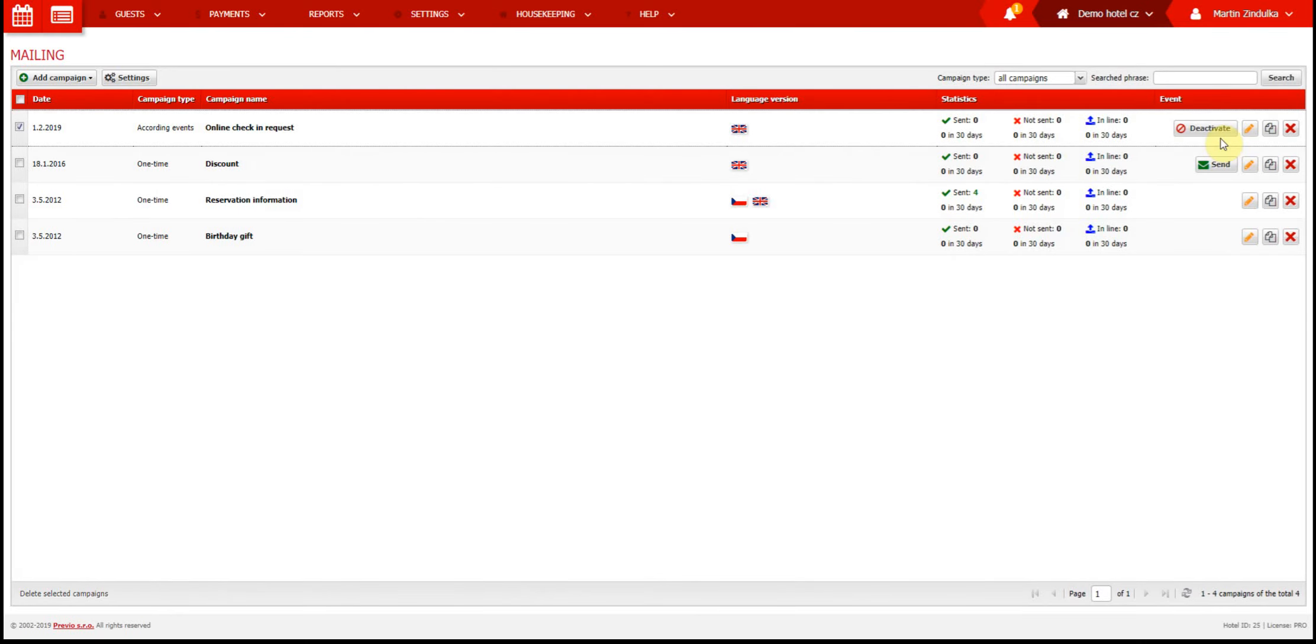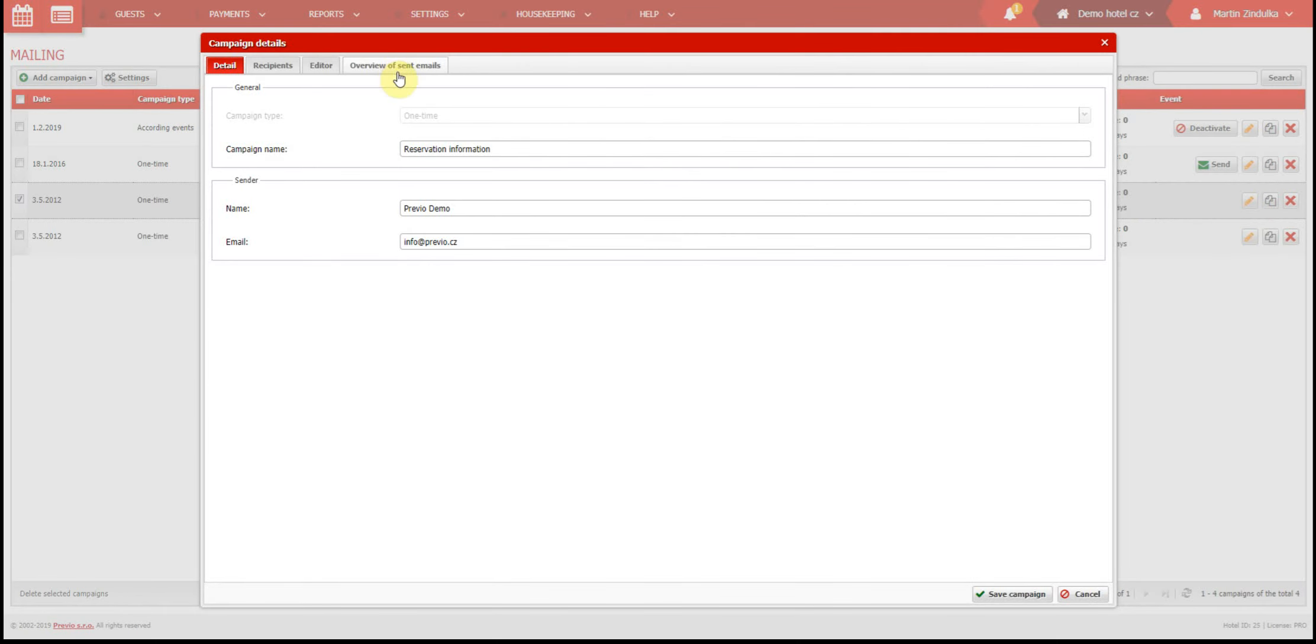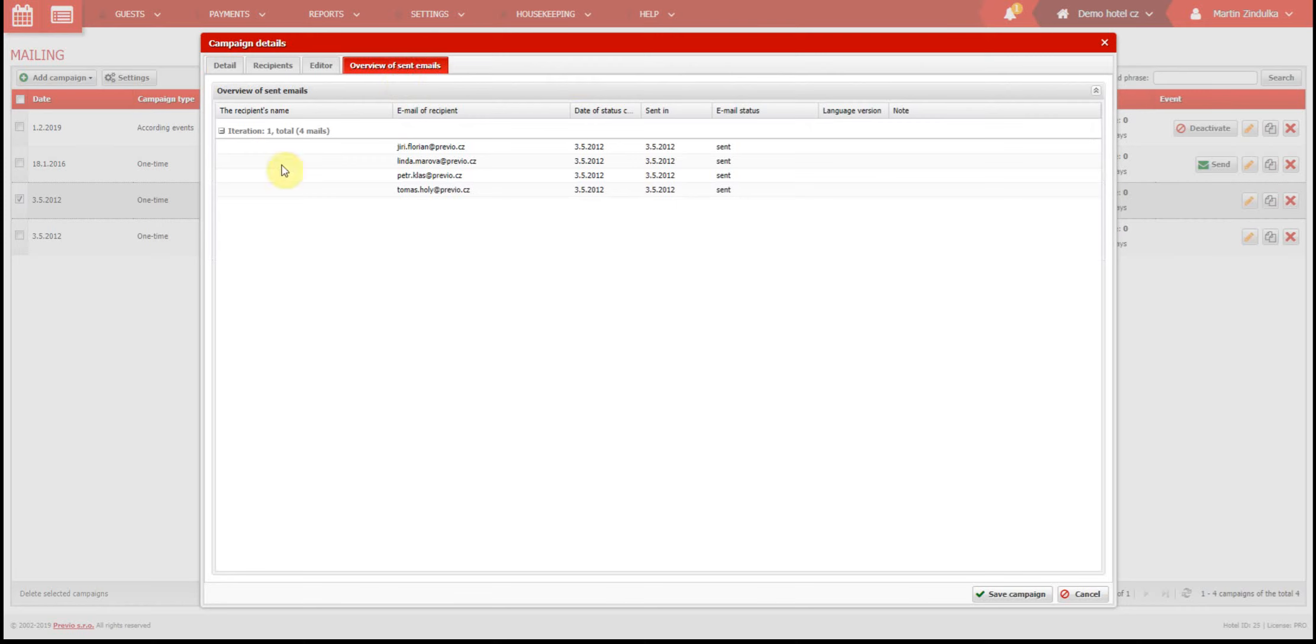We have one more thing to show you before we let you go. When you have an active campaign, or just sent a one-time campaign, you have a basic overview of all campaigns here in the General tab. If you open a campaign, you can also check the last tab, in Settings, which contains a list of all people who were supposed to receive the email, and can check if it was delivered successfully.